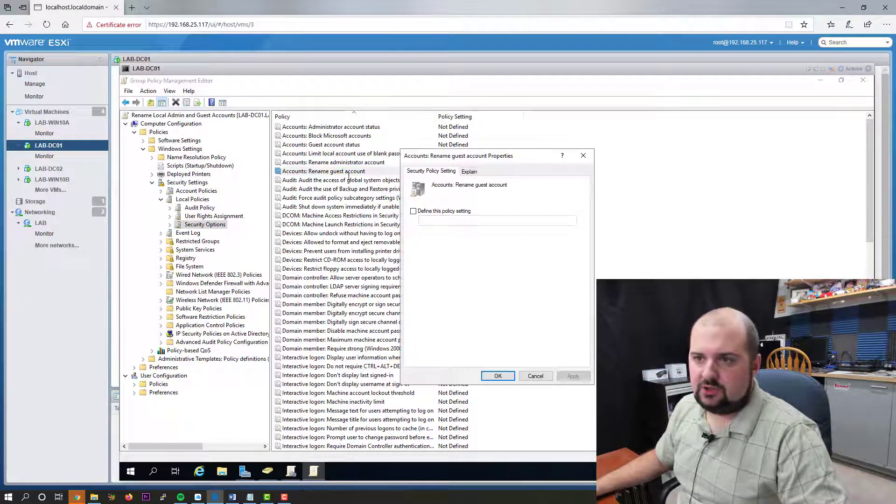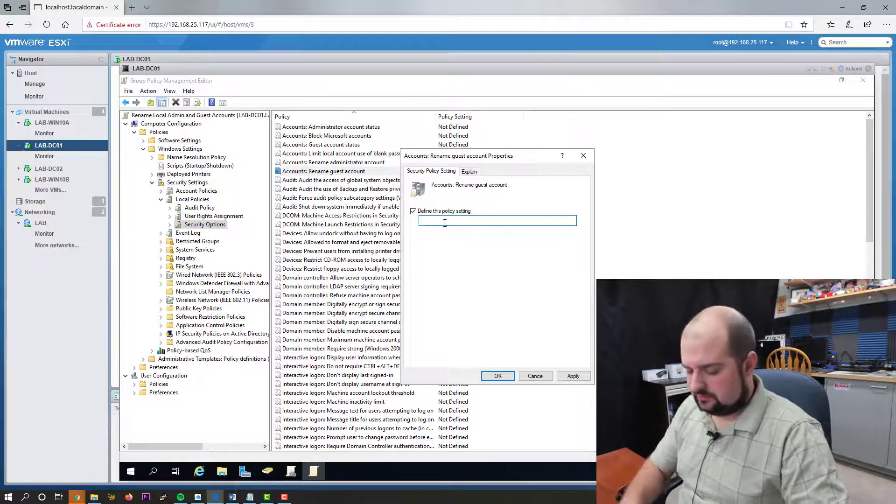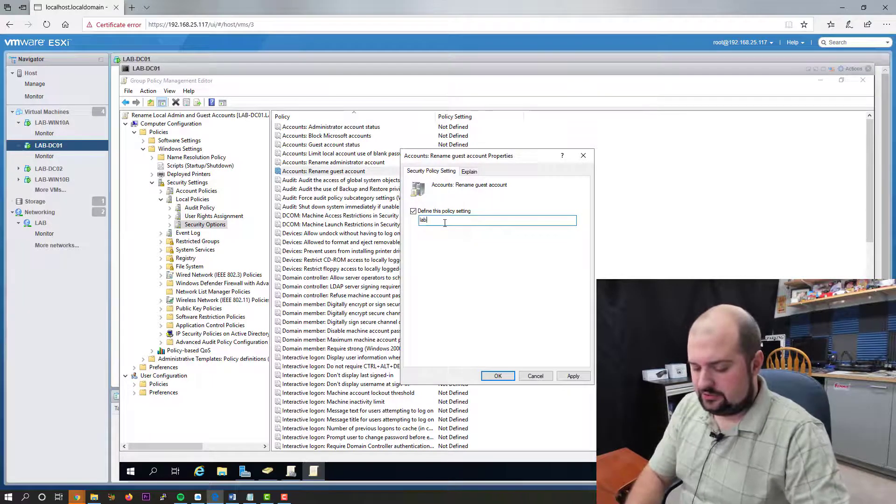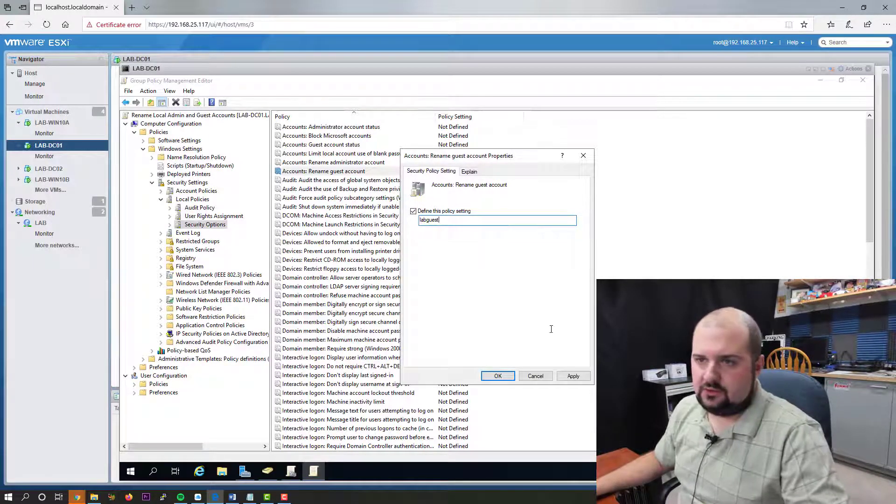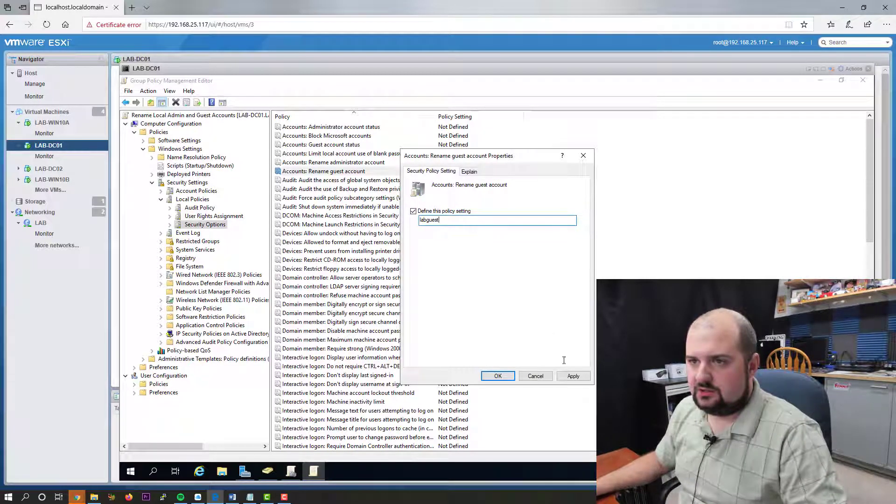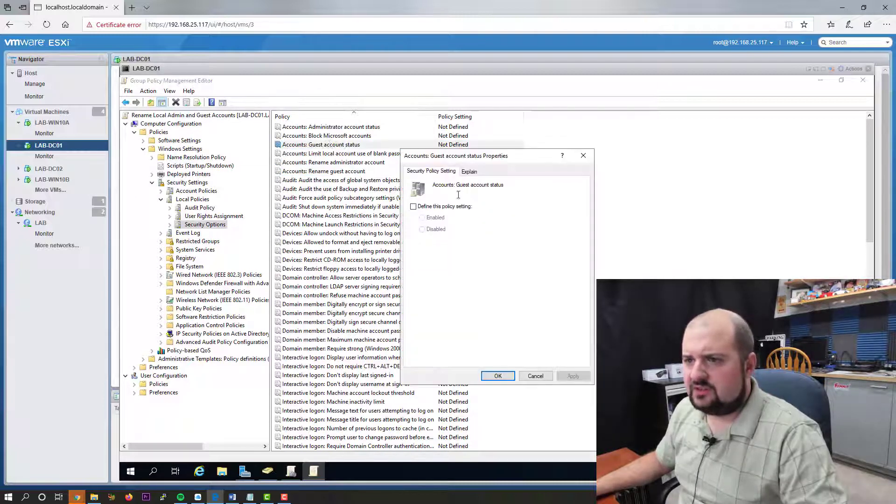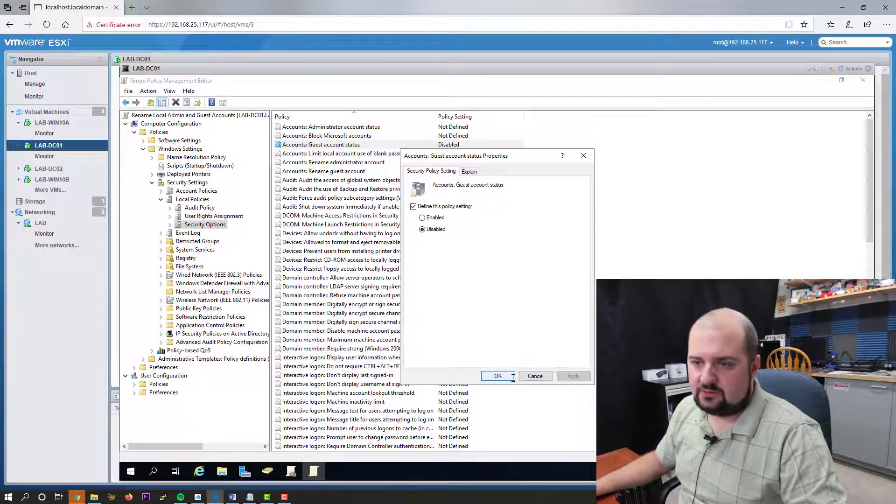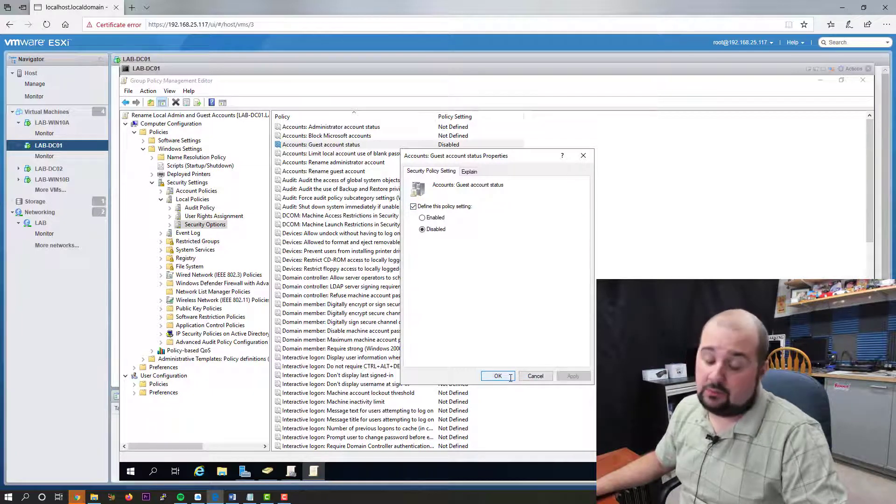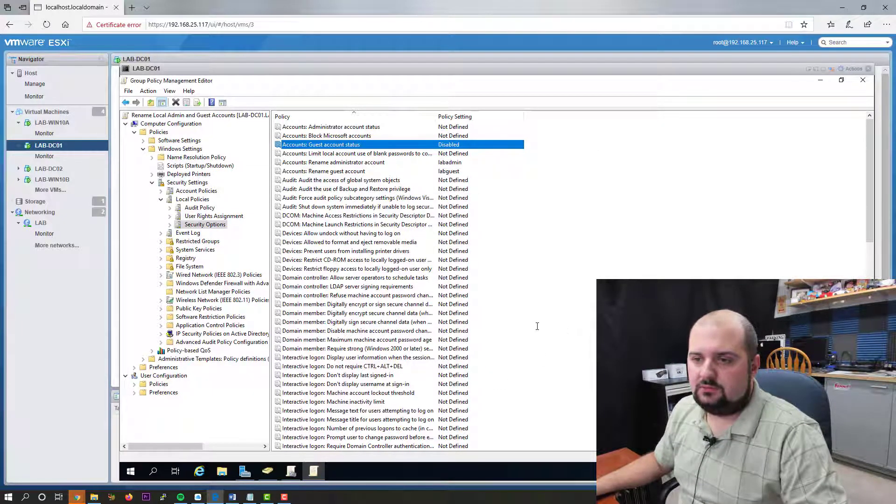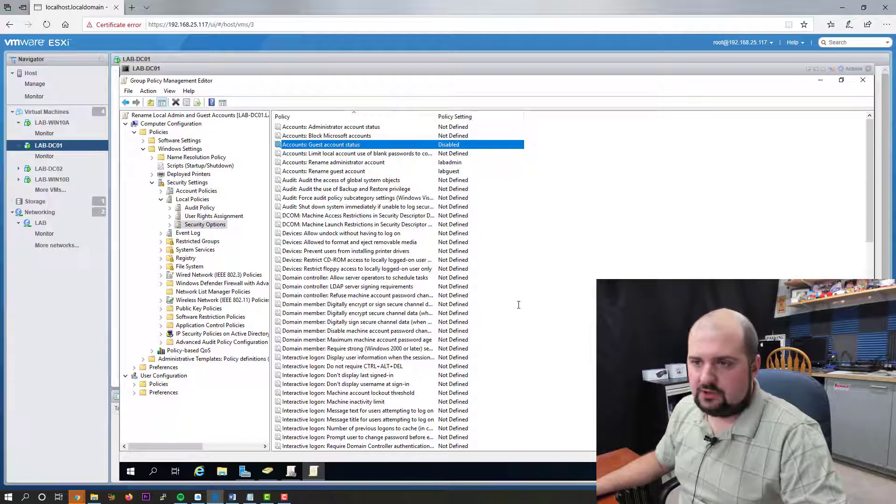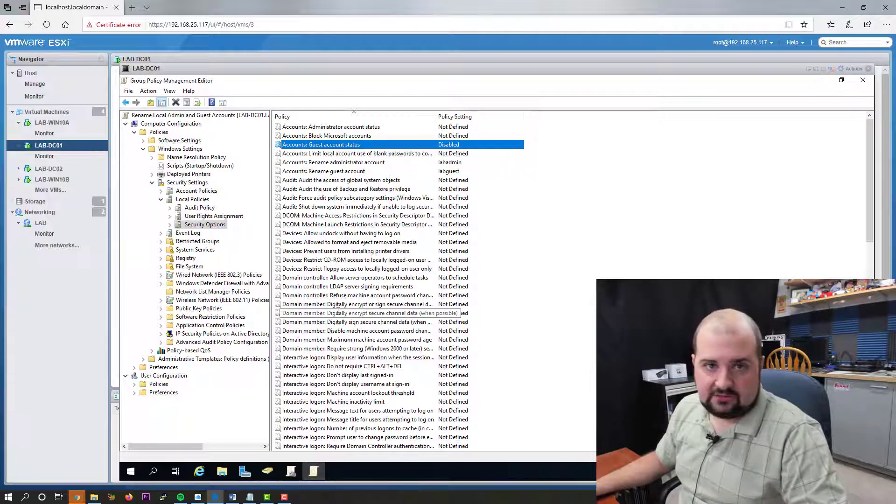And we're going to do the same thing to guest. Lab guest. I don't use the guest account. We're going to click OK. Matter of fact, we can come up to guest account status and we're going to define it as disabled because I don't use it and I don't recommend to have it configured. So we've just configured the policy.